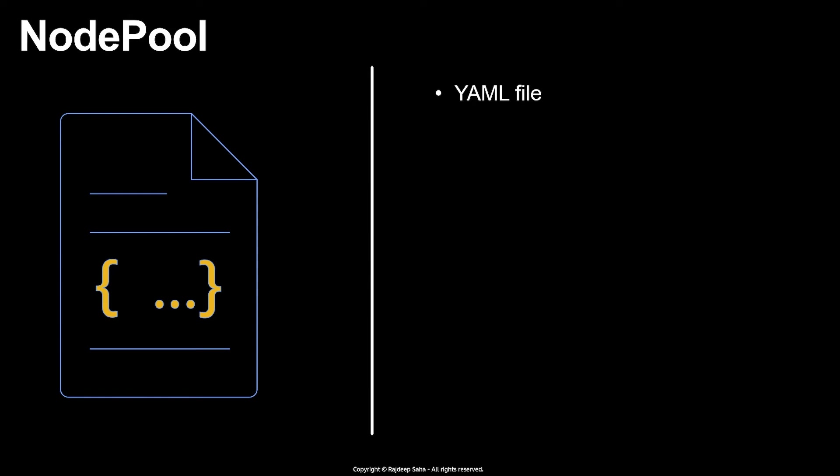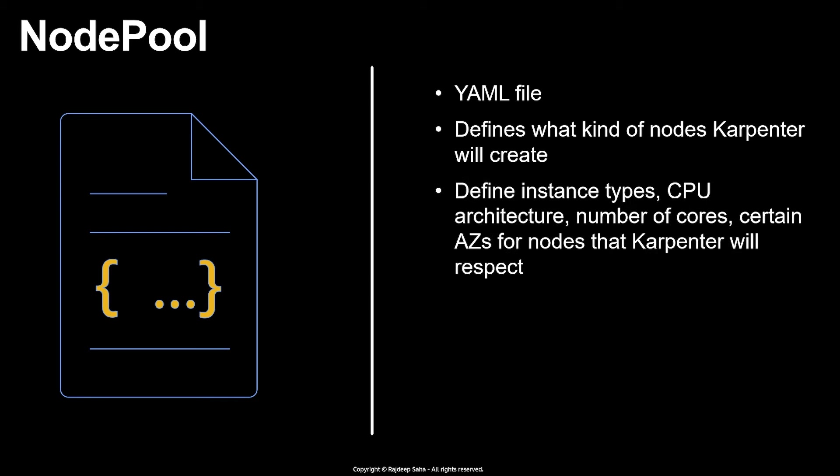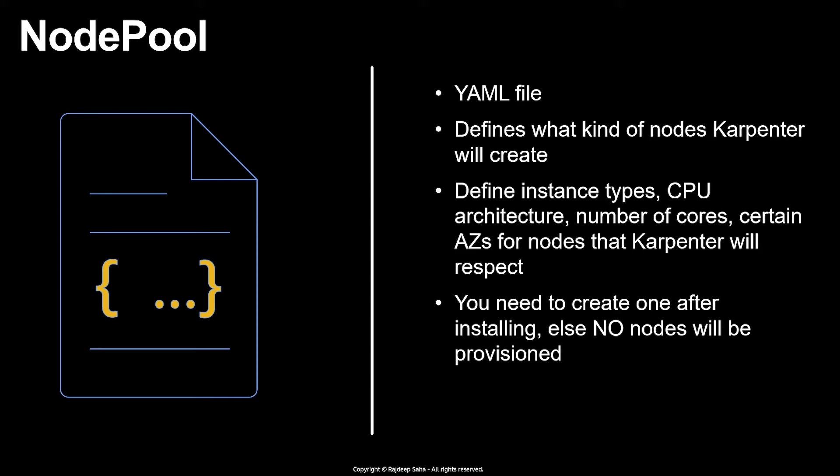Alright, first things first, it is a YAML file. It defines what kind of nodes Karpenter will create. In NodePool YAML, you define the instance types, CPU architecture, number of cores, certain availability zones for nodes that Karpenter will respect. Important point, you need to create this YAML after installing Karpenter, else no nodes will be provisioned. Early versions of Karpenter, it used to ship with a default NodePool YAML file, but that's not the case anymore.